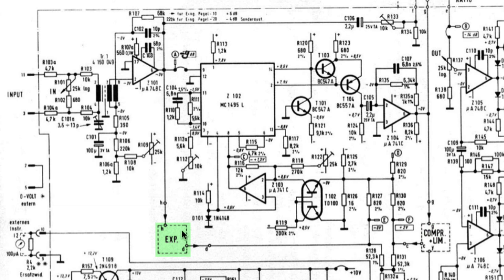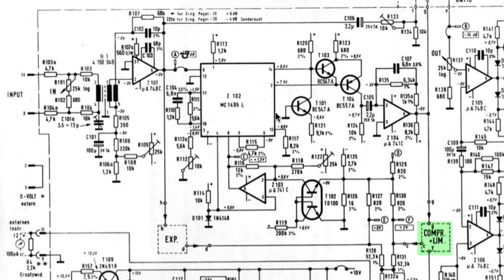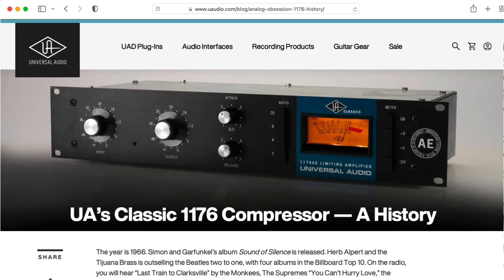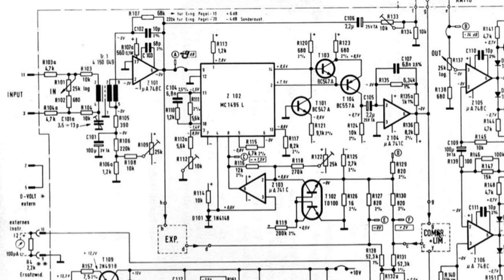Notice the expander operates in a feed forward mode. So the input of the expander sidechain is taken from the overall input, whereas the input for the compressor limiter stage is taken from the output of the variable gain stage. Typical for a lot of compressors.